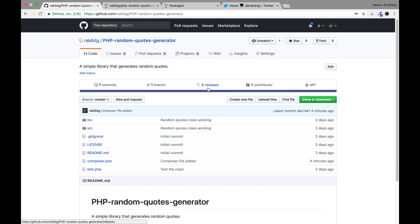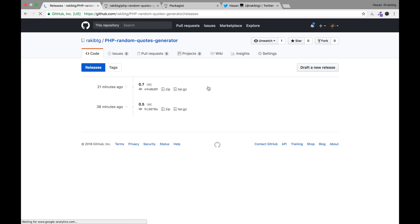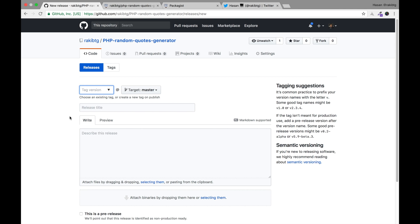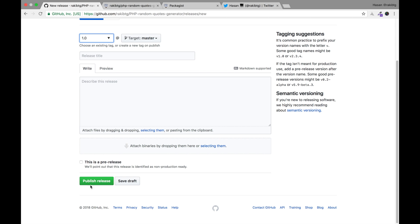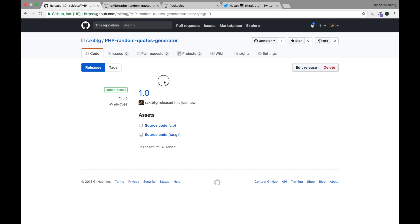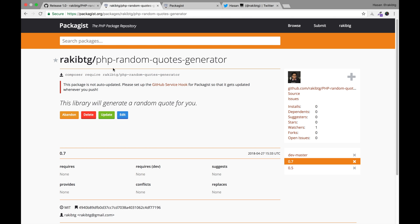Now we have to create a new release. You will see zero releases — click the link and click 'Draft a new release'. I'm going to name this version 1.0. You should give the release a title and describe what bugs were fixed or what new features were added. I'll leave that empty for now and click 'Publish release'.